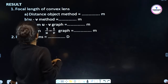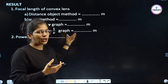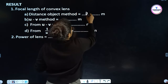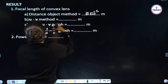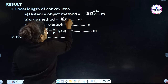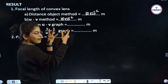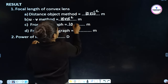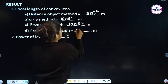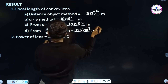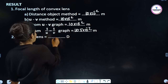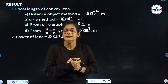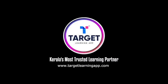From the UV graph, focal length = 10 cm = 10 × 10⁻² m. From 1/U vs 1/V graph, focal length = 10.5 cm = 10.5 × 10⁻² m. Result: distant object method gives 10 × 10⁻² m; UV method gives 10 × 10⁻² m; and power of the lens = 0.001 diopter. Thank you — Target Learning App, Kerala's most trusted learning partner.